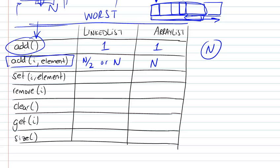So, to continue with the operations associated with the list abstract data type and their time complexity, we looked at the addition of an element.